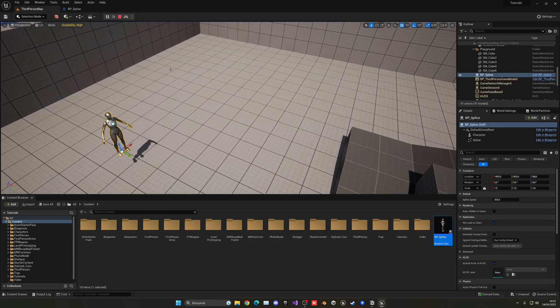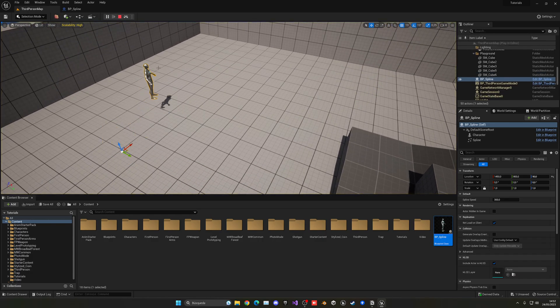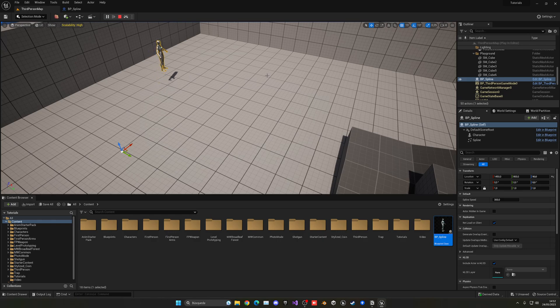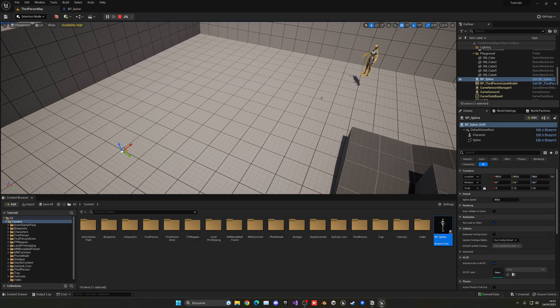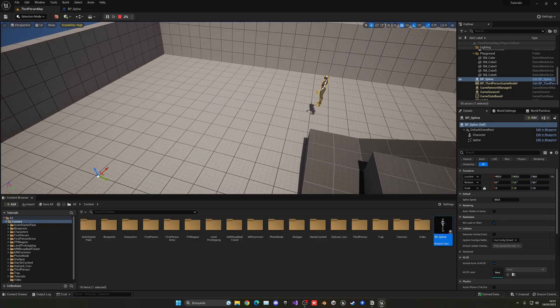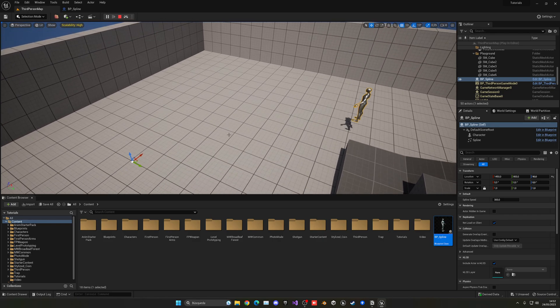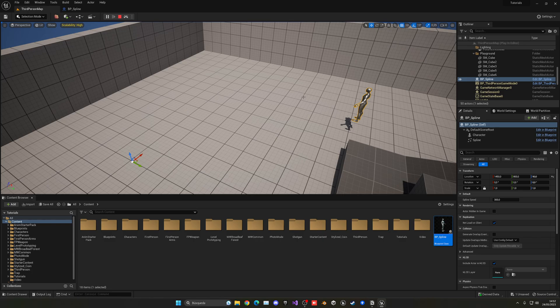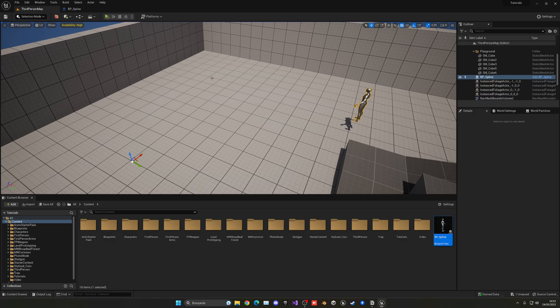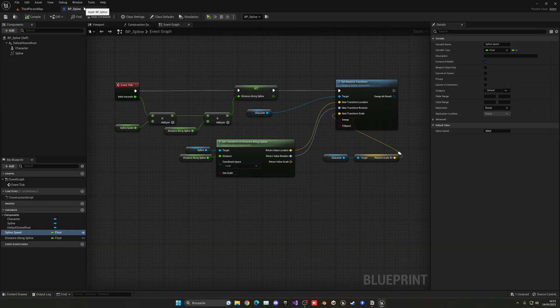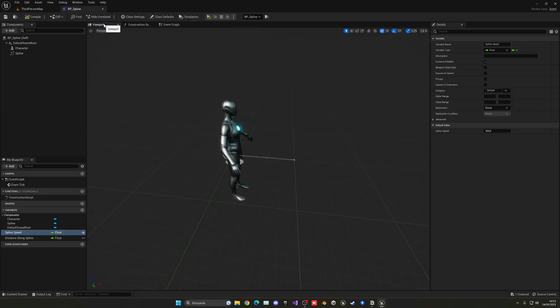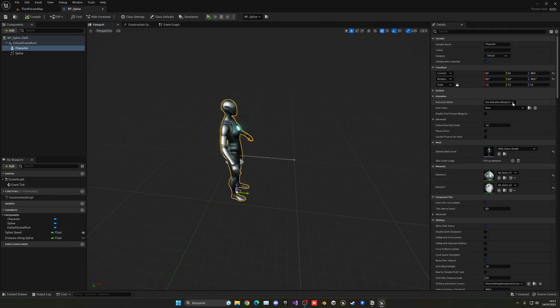So now if I hit play, or simulate basically so my player doesn't spawn, you can see that my character is moving along my spline like I wanted. Now you can see that there's a problem and it is that it isn't facing the way that it's basically going. This is what I explained before about this, which is overriding.